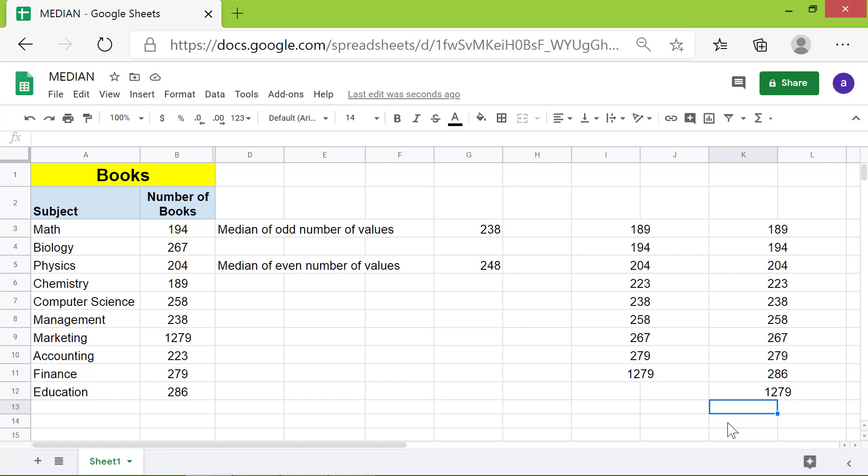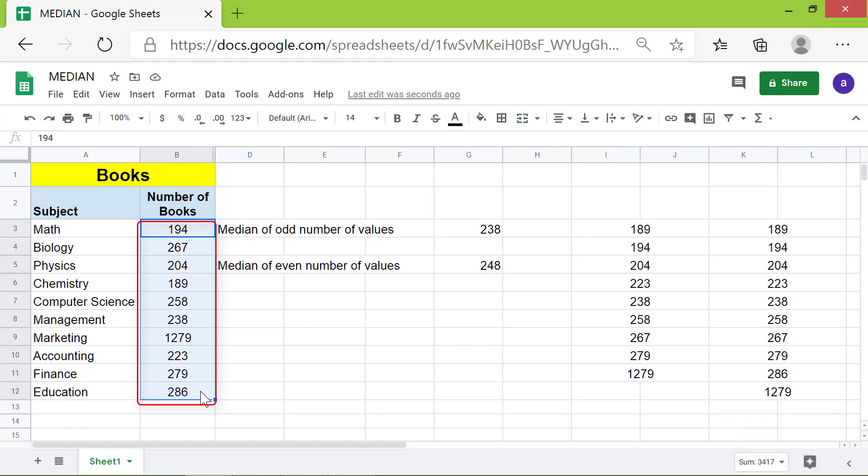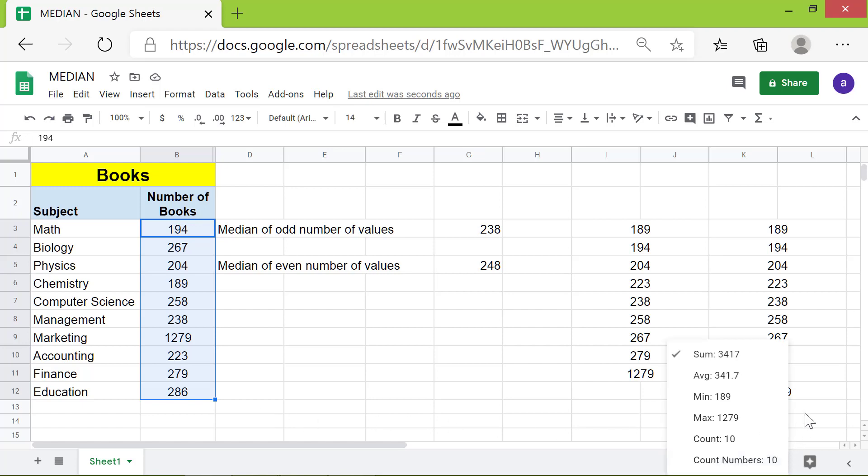Let's work on the third and last objective, which is to compare median and average. First, let's find out the average of this range the easy way. Select this range, click this down arrow. Here is the average. Let me type the average header and value.